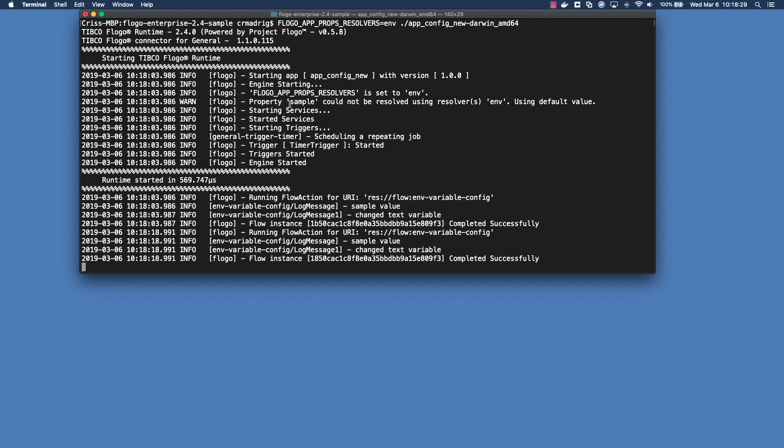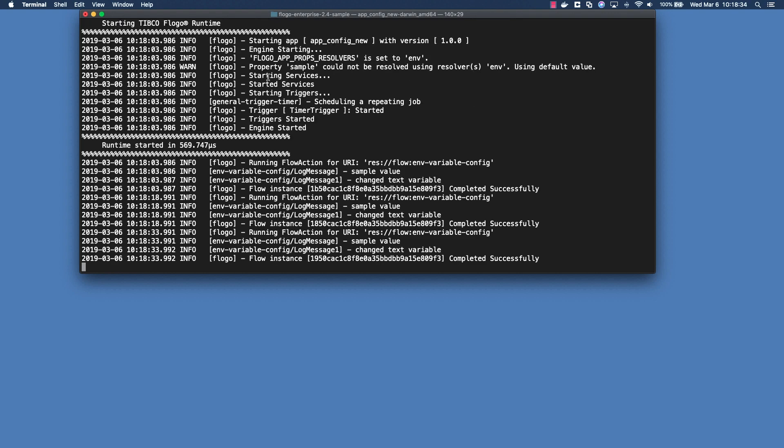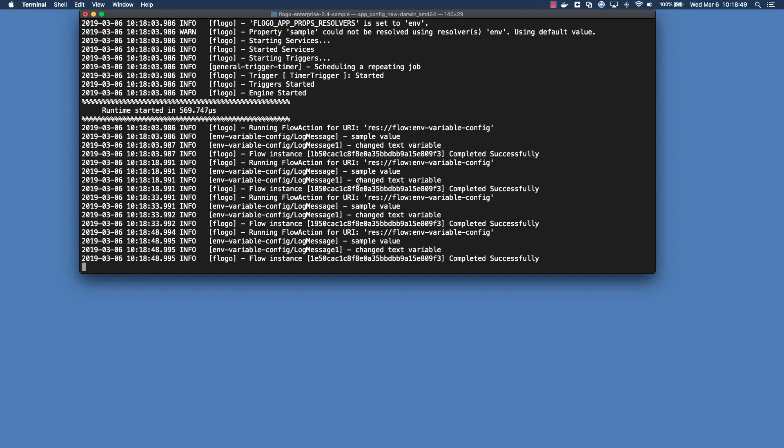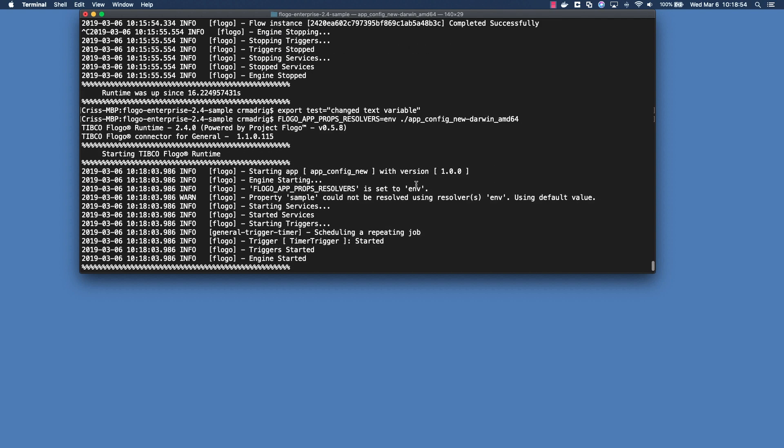And in this case that makes sense because we didn't actually export any new value for sample, we just exported a new value for test. So this is a non-error, it's just giving you some information that it's going to use the default value. And so if we go into what we're actually getting out of the log messages we see exactly that. So the first log message says sample value, which is what the default value for sample was.